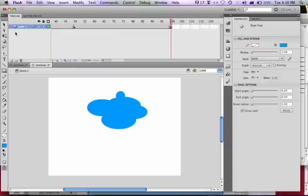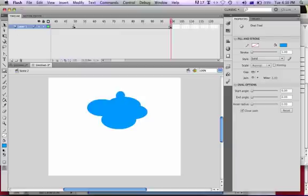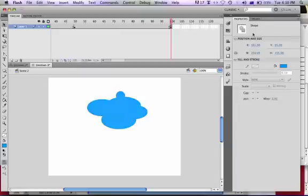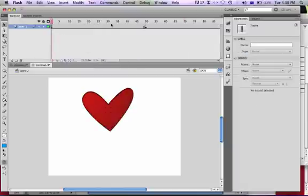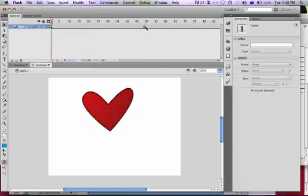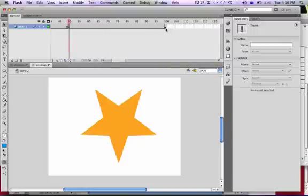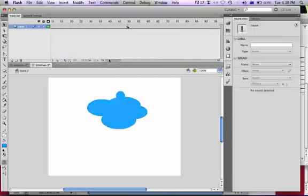When you select your cloud, you can see that it's also a shape. So in this example, we already have three shapes. First frame, we have here the heart. On the 50th frame we have the star, and then on the 100th frame we have the cloud.